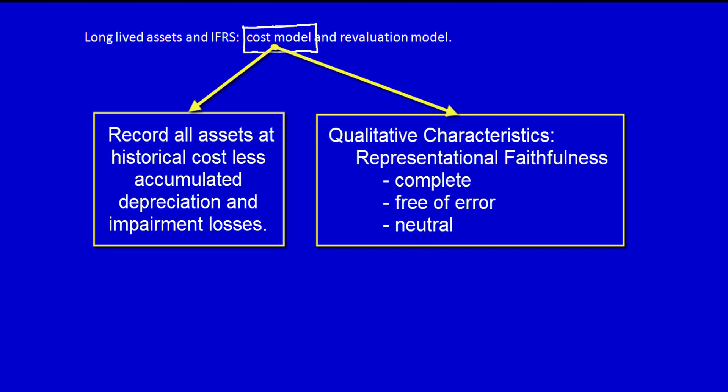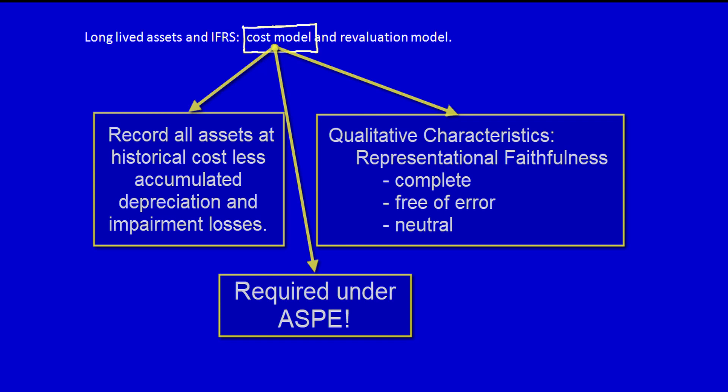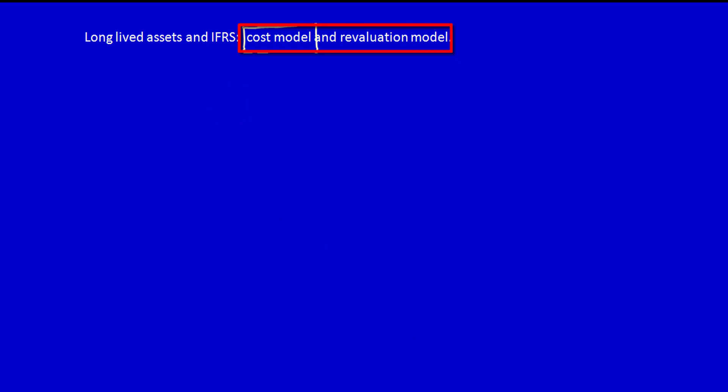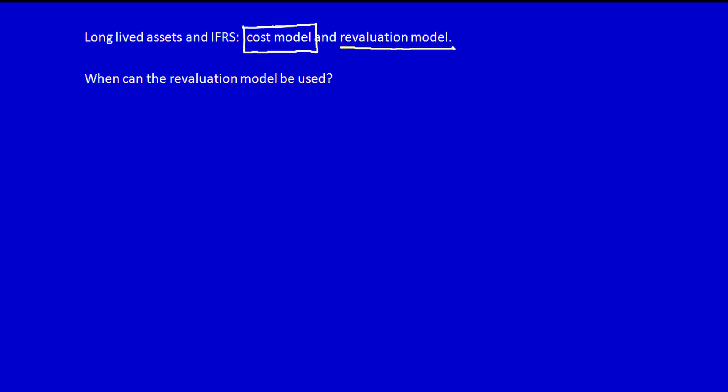Under the cost model, property, plant, and equipment is measured at cost less accumulated depreciation and any impairment losses. ASPE requires the use of the cost model exclusively. However, IFRS allows companies a choice between the cost model or an alternative method called the revaluation model.